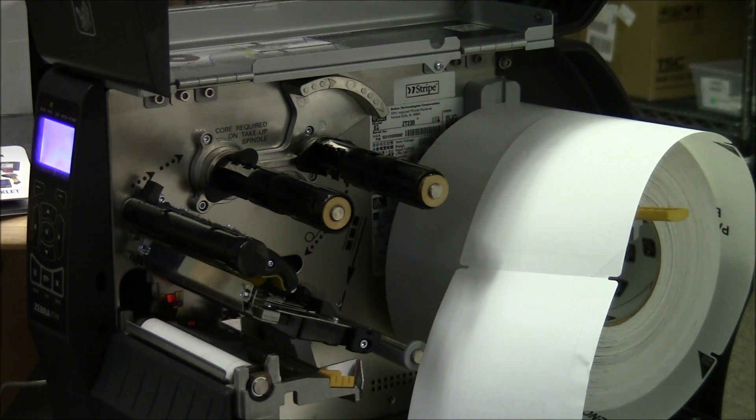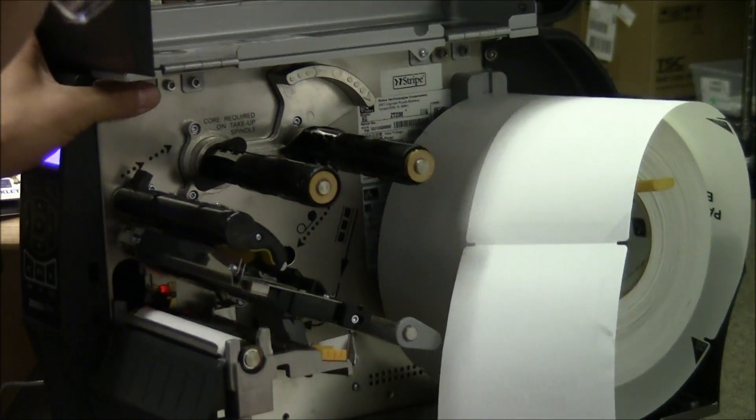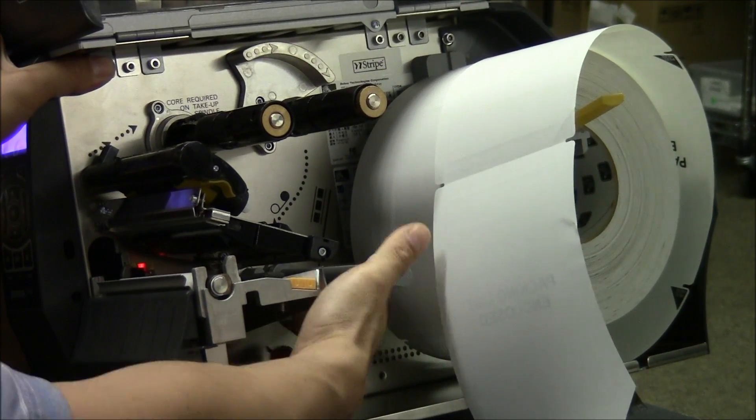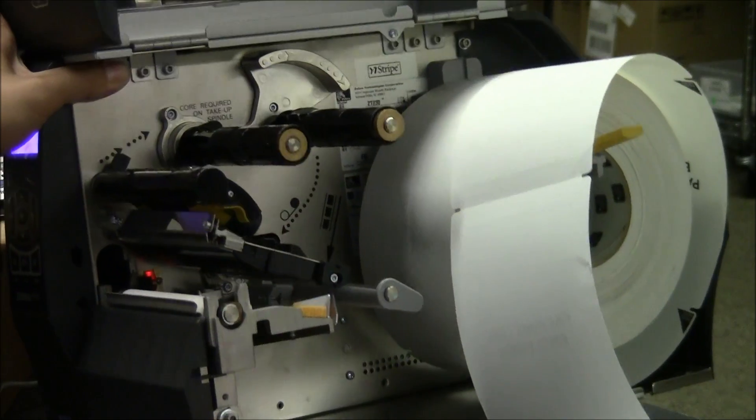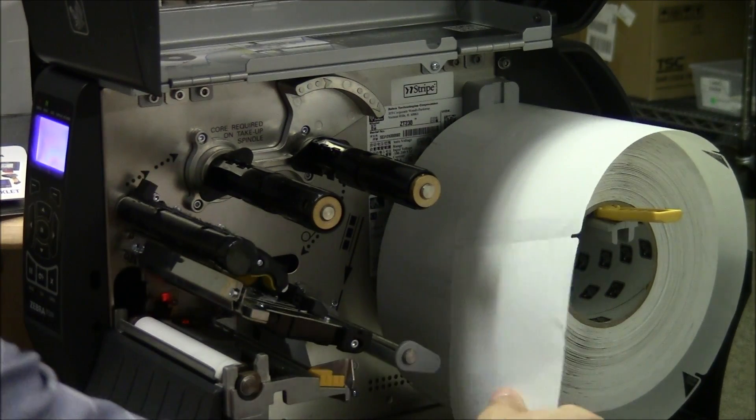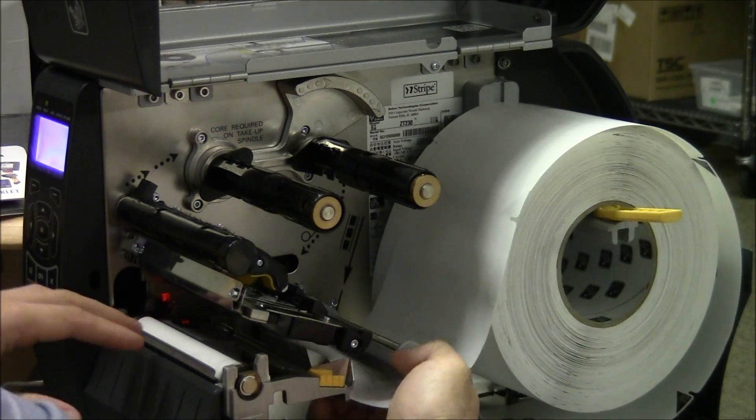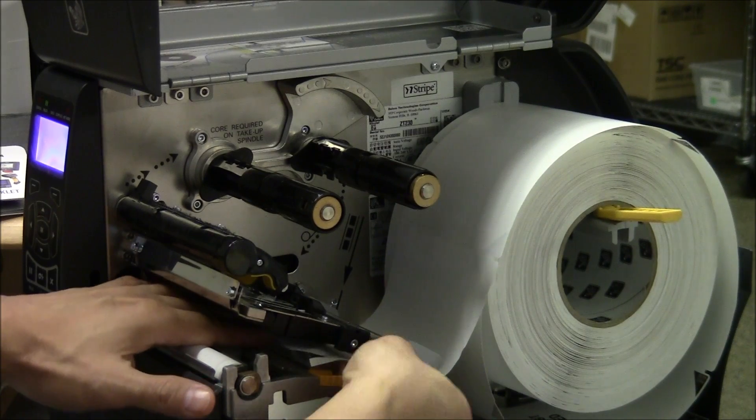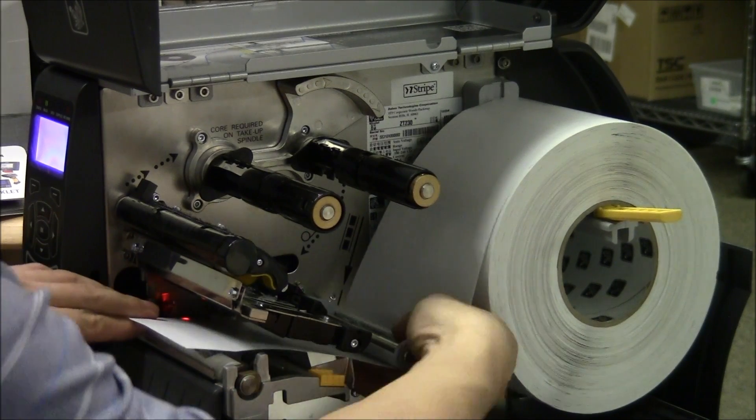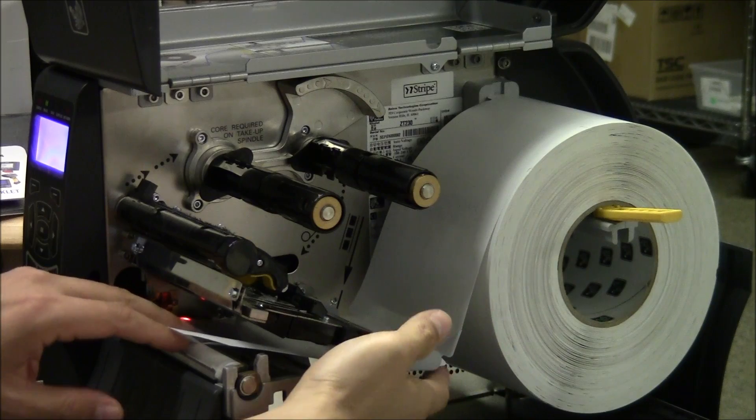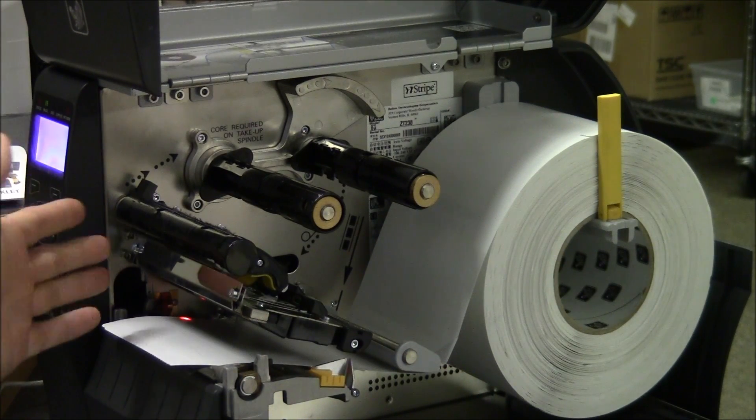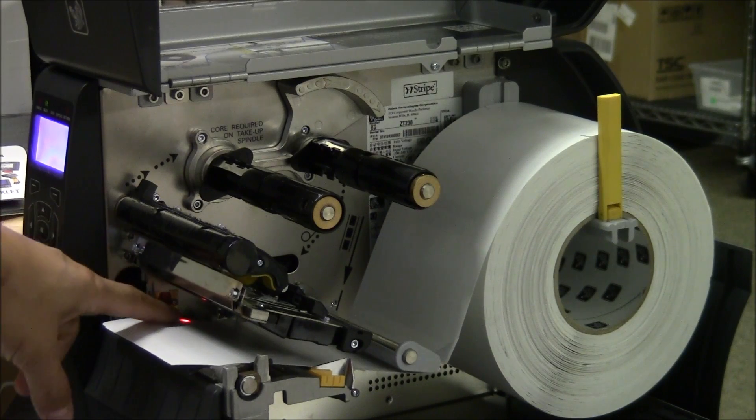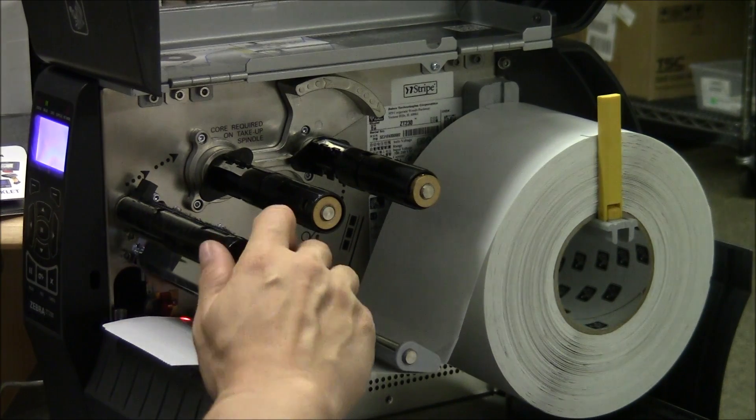There's a second sensor on this printer as well. There's a sensor down here. That's your default sensor and it's a non-reflective sensor. No matter what, your media has to run through that sensor. By default, it's going to want to use that sensor and not the reflective sensor.